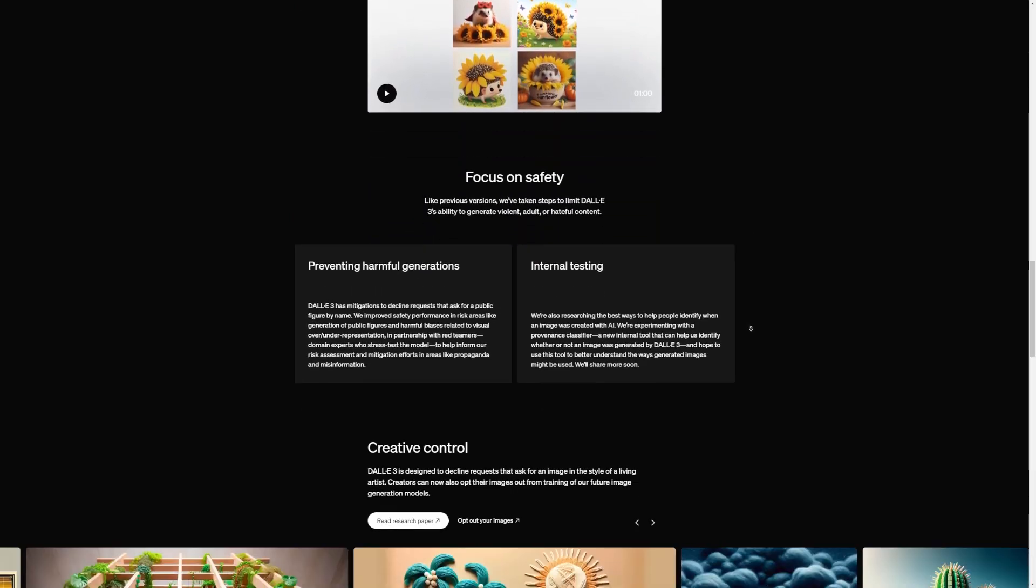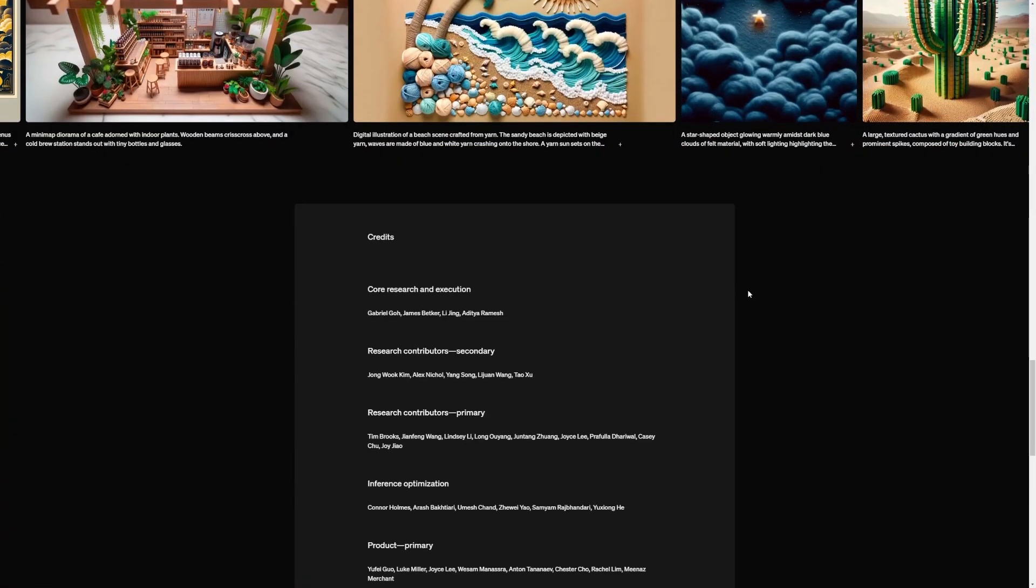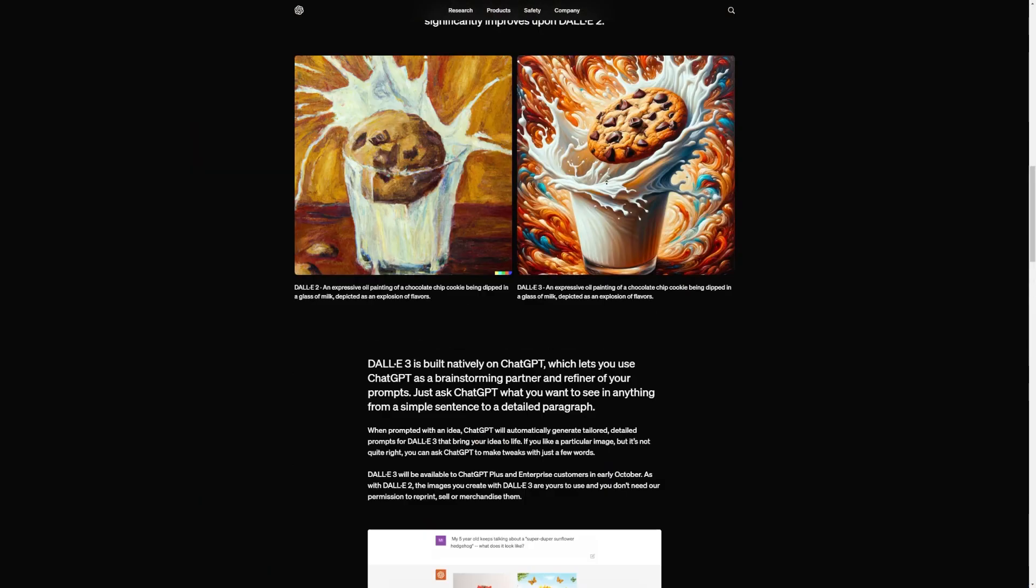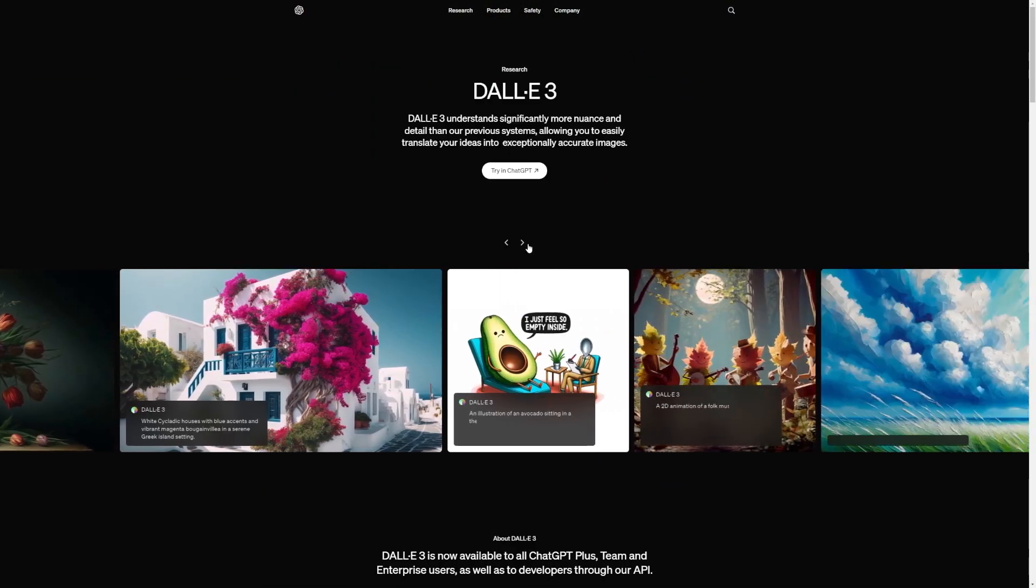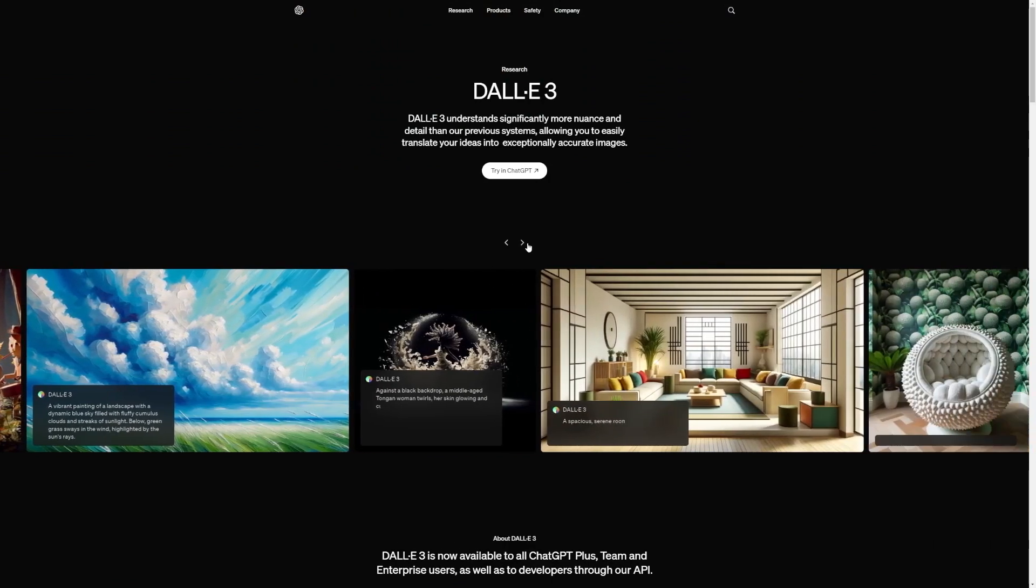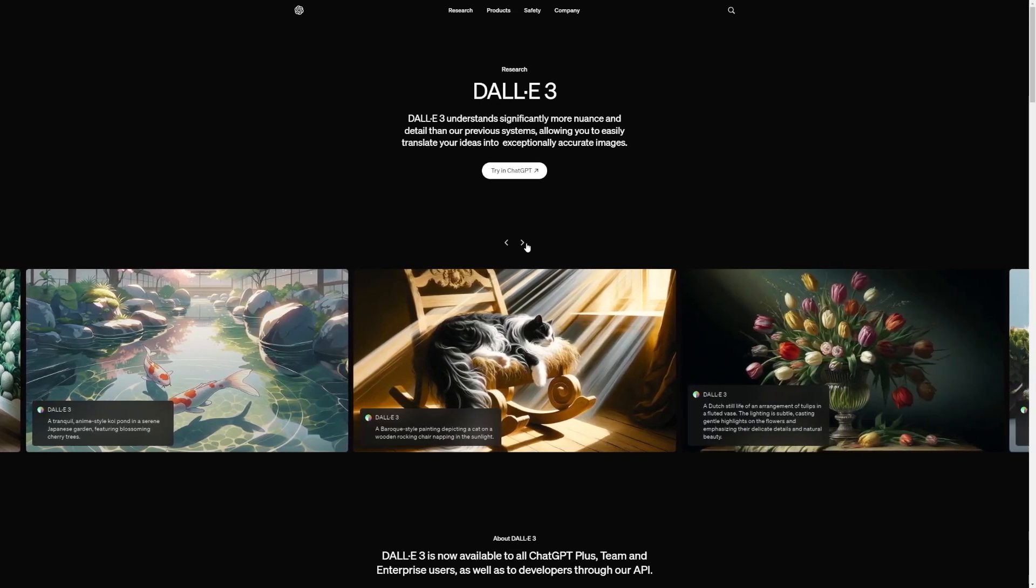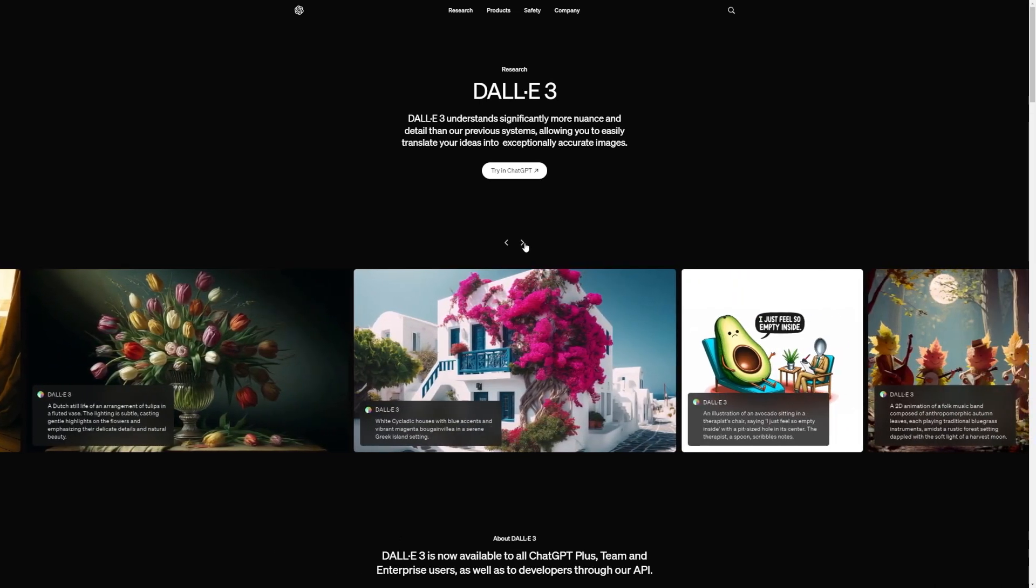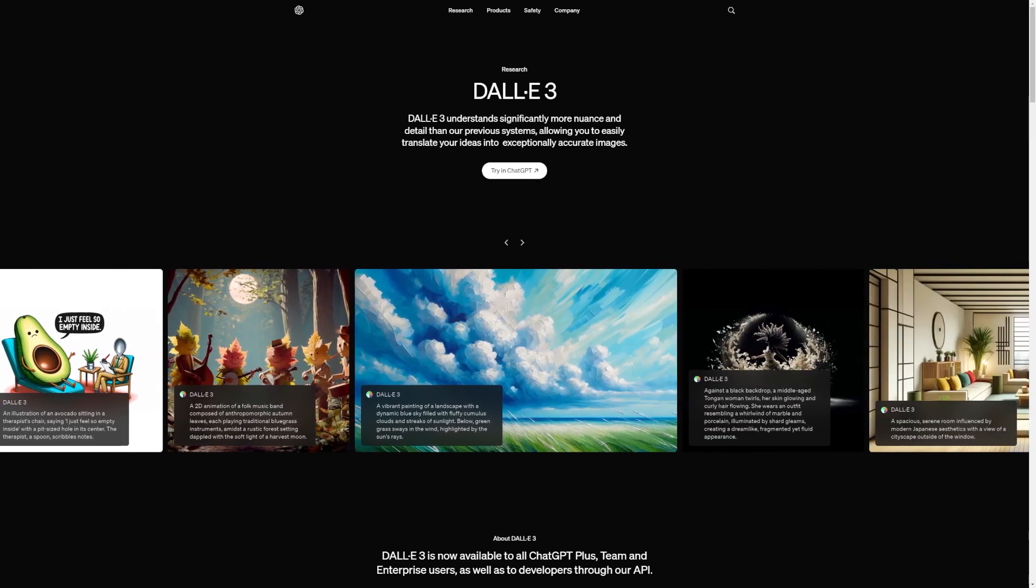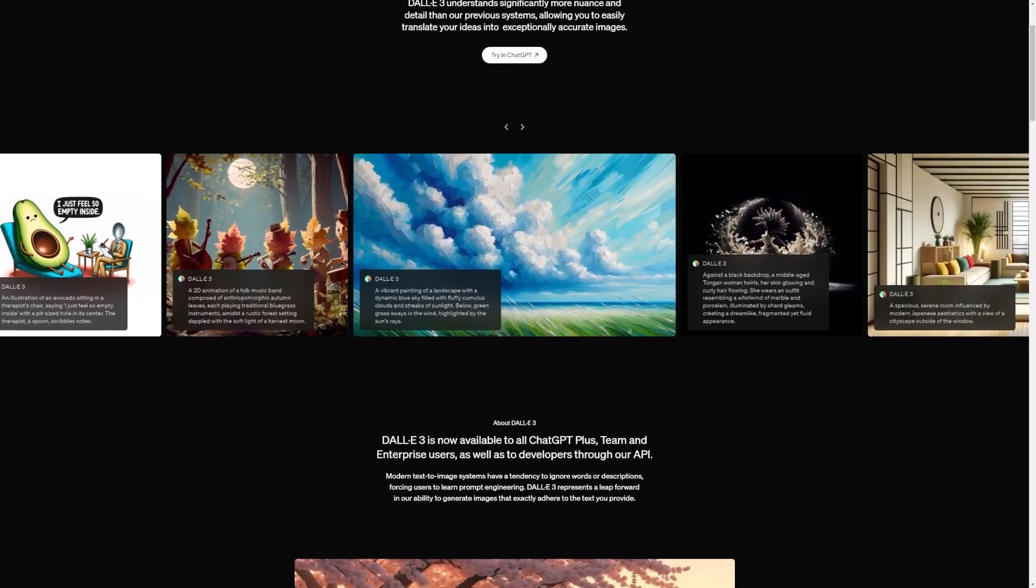It's like having a magical drawing assistant that brings your imagination to life on the screen. This technology can be super useful for all sorts of things, like designing characters for games or movies, creating illustrations for books, or just having fun making wacky pictures. DALL-E 3 is basically a big leap forward in making computers understand and create images in a way that's never been possible before.